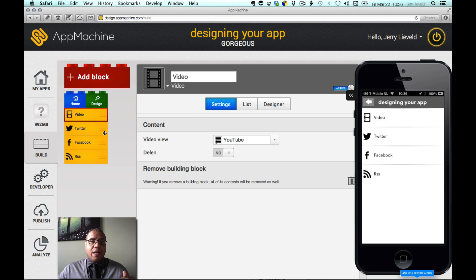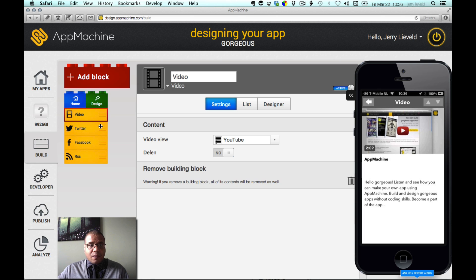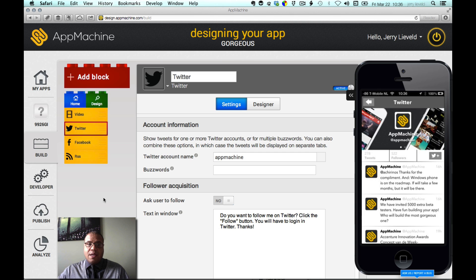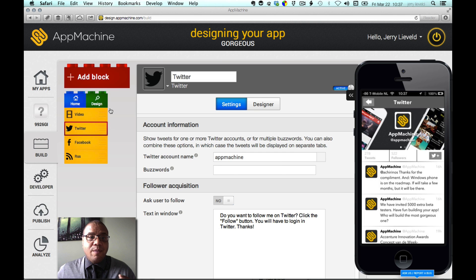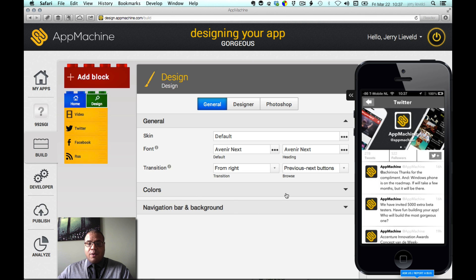On the third level, you can also change the designs for the separate blocks. For instance, I can change the settings for a video and I can change the colors in Twitter. Let's start changing your app on the top level — that's the green block — and we'll change the design settings there, focusing on color and navigation bar.